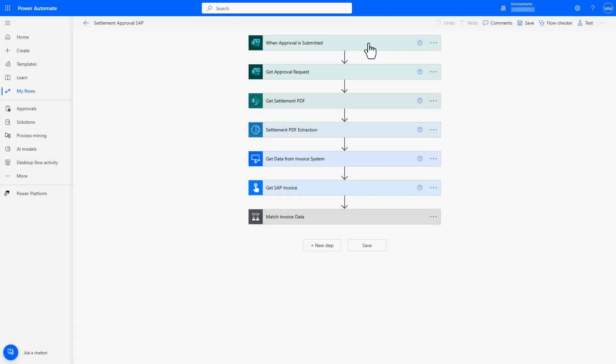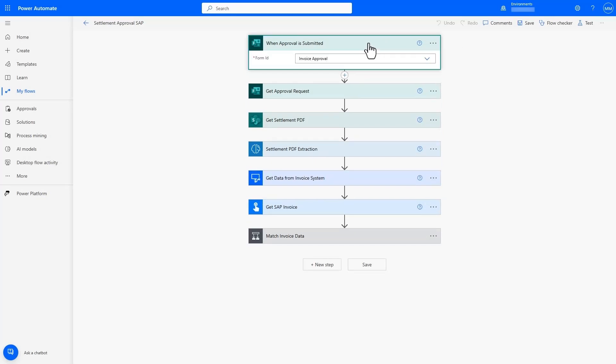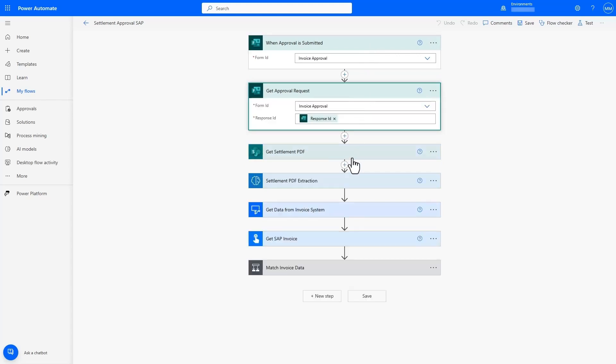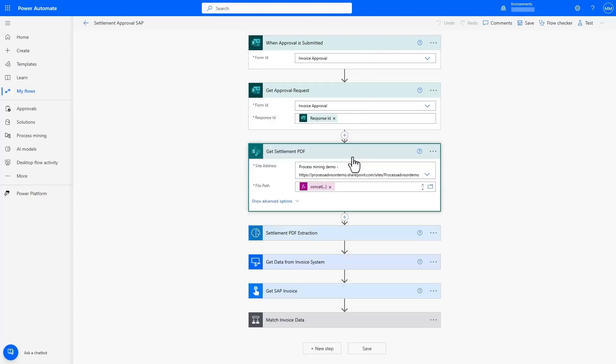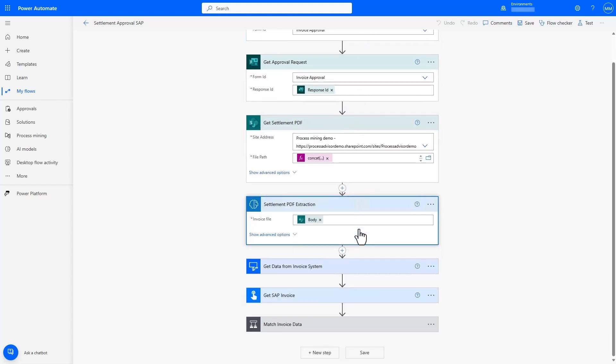By incorporating the invoice approval flow that Copilot recommended with the specific actions from task mining and AI connector recommendations, we're now able to create the full automation flow for settlement approval.